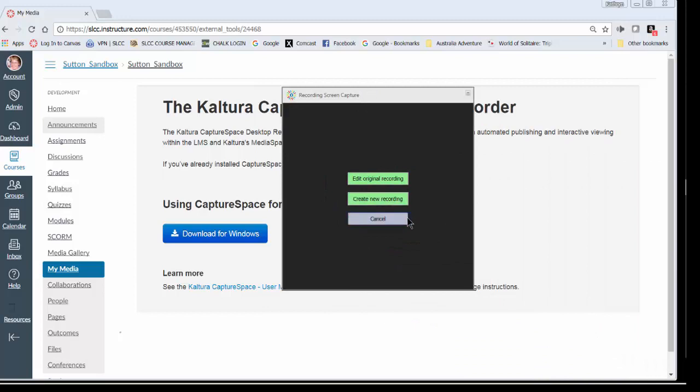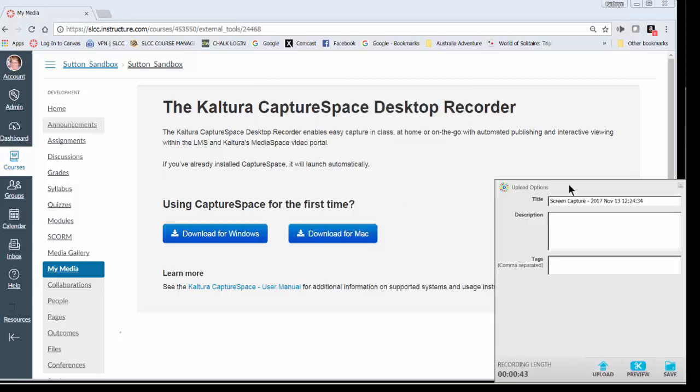So now because I did some editing, I can either create a new recording based on the editing I just did, or I can go back and edit the original recording. So I'm going to say create new recording.